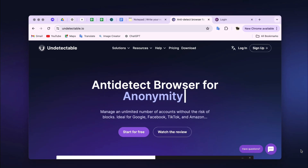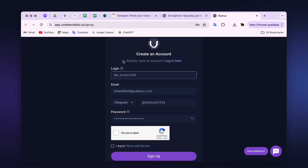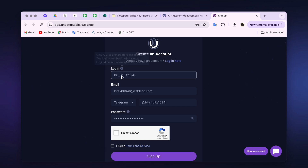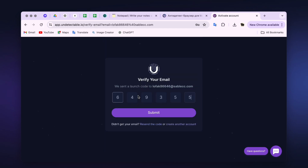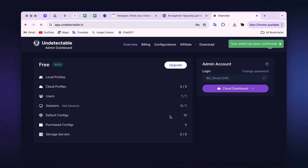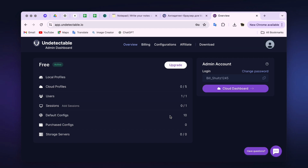To authorize in the program, you need to create a personal account on the official website. Go to the Registration section. To create an account, come up with a login — requirements can be found by hovering over the Information button. Next, enter your email address, Telegram or Skype nickname, and a password, then agree to the terms of service. After you click Register, a code will be sent to your email to confirm registration. Enter it and click Continue. To log into the program, use the login and password you created during registration.